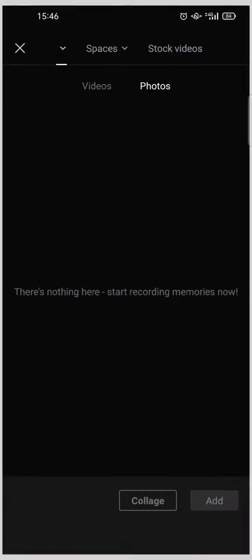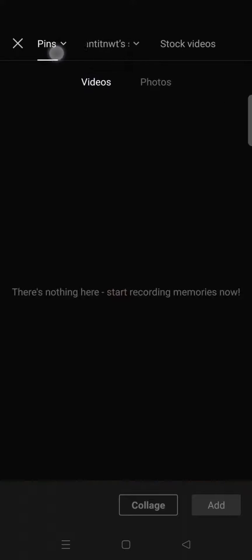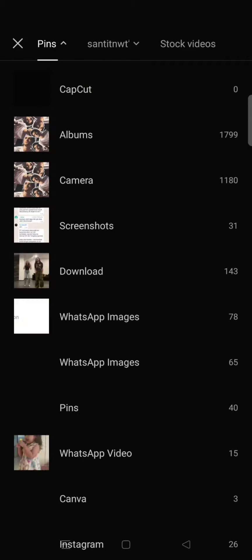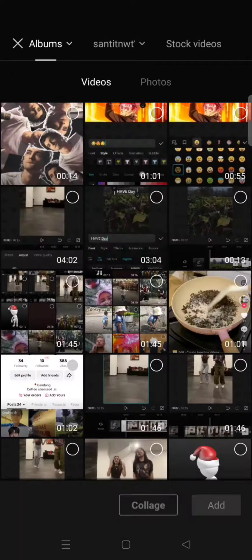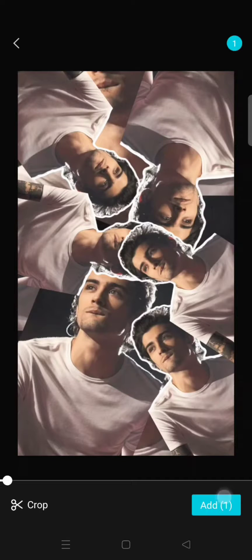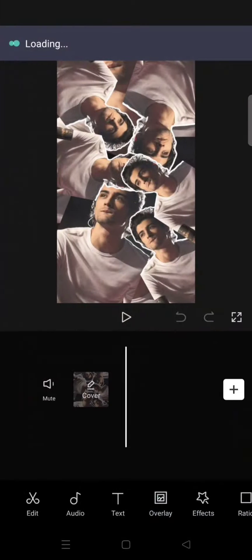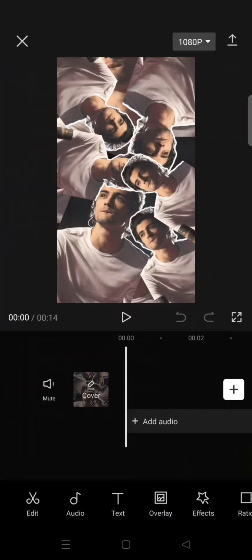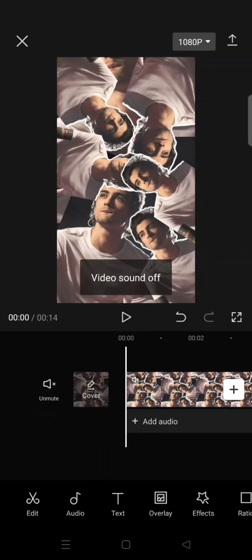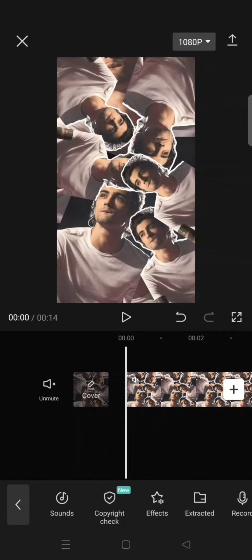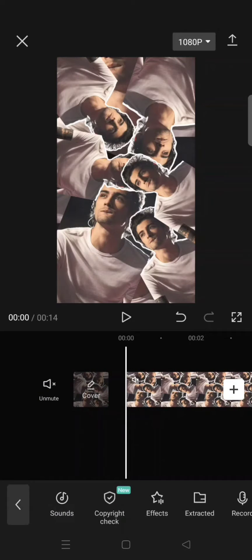After you're done exporting, you can go back to your CapCut home page, then start a new project with the video that you just saved. Click on add, and now to change the song from the template, you can just mute the default song first.